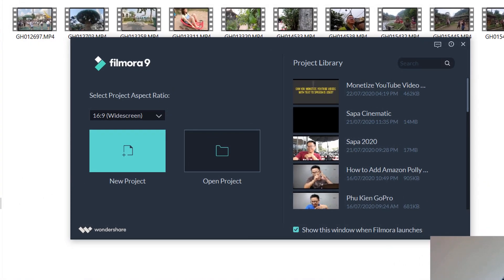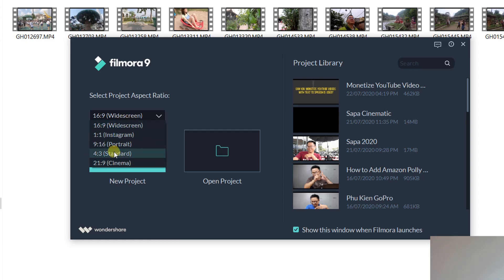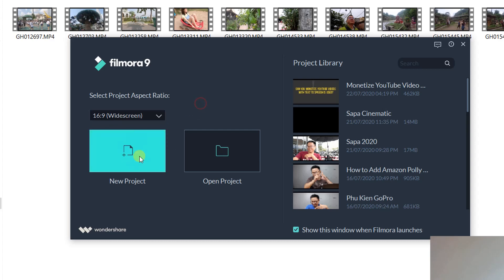As you already know, Filmora has an option to select aspect ratio right at the beginning, but there's no 2 by 1 aspect ratio there. Don't worry, you can change it later.